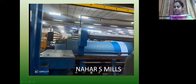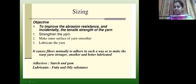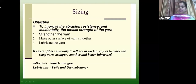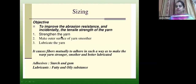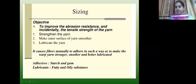Next is sizing. The warp yarns, which pass through the healds and reeds wound on the loom, face different stresses through the different loom parts. Sizing makes the yarn especially strong. It causes fibers to adhere in such a way that it makes warp yarn stronger, smoother and better lubricated.